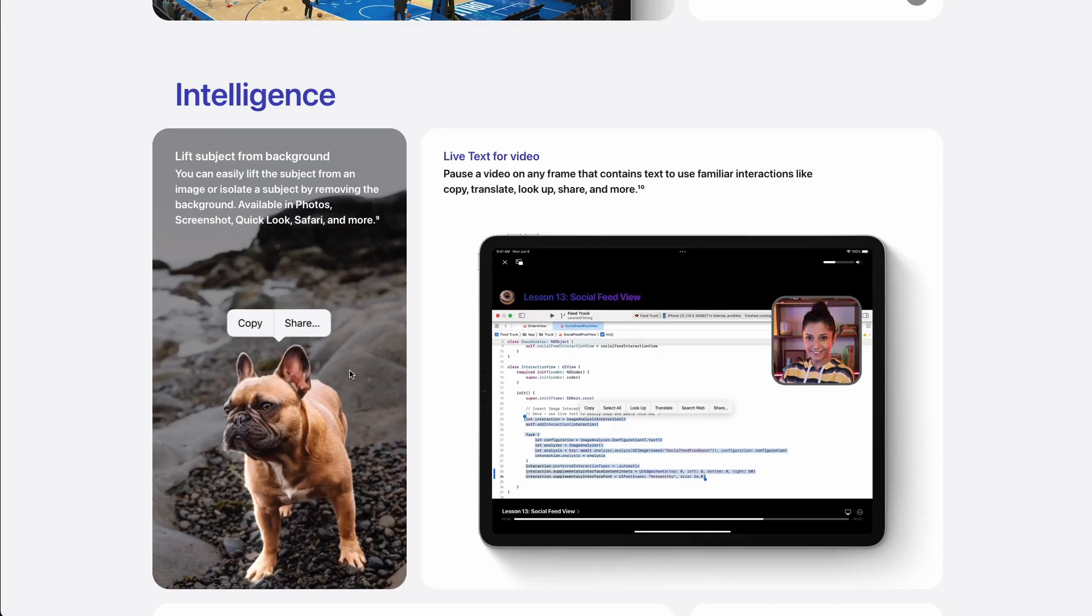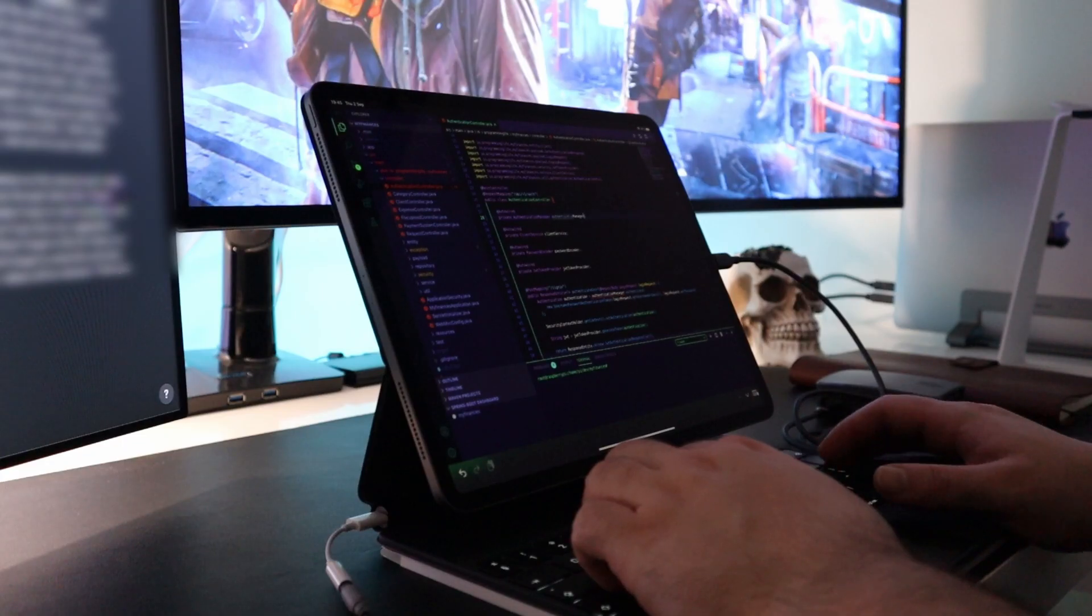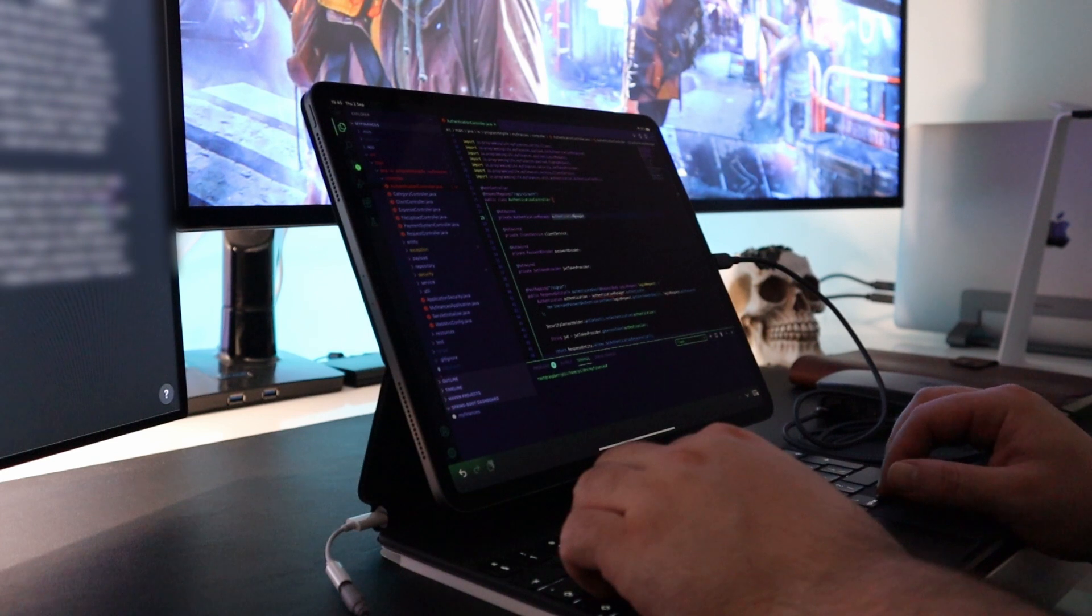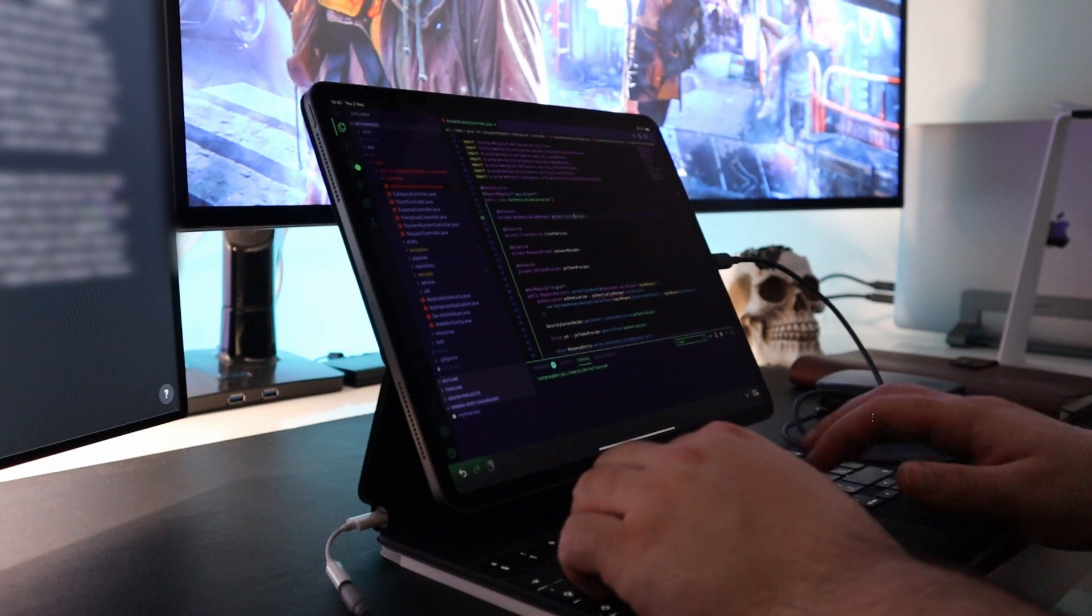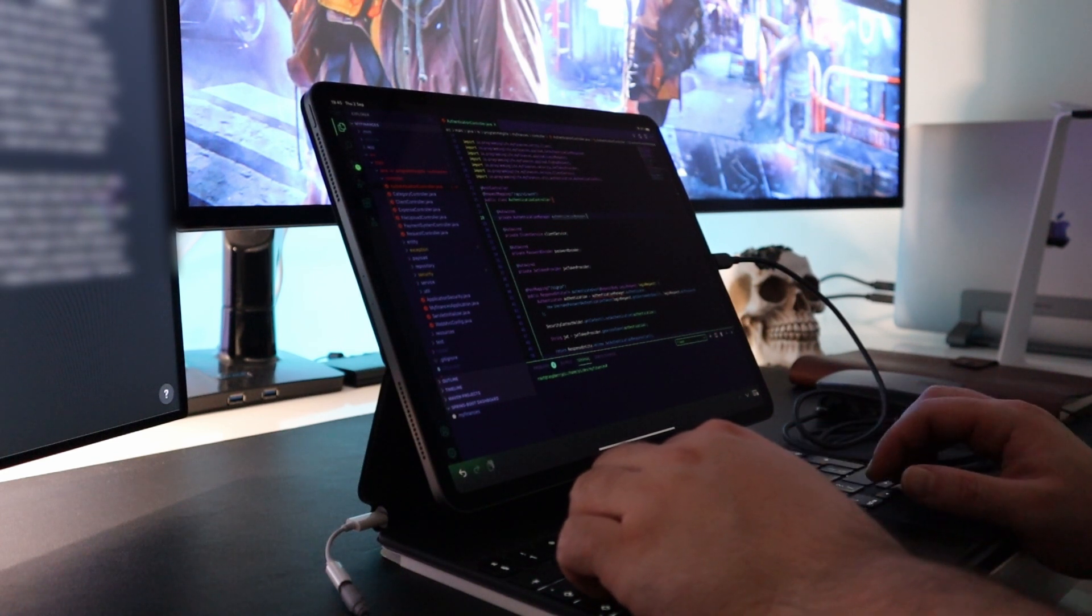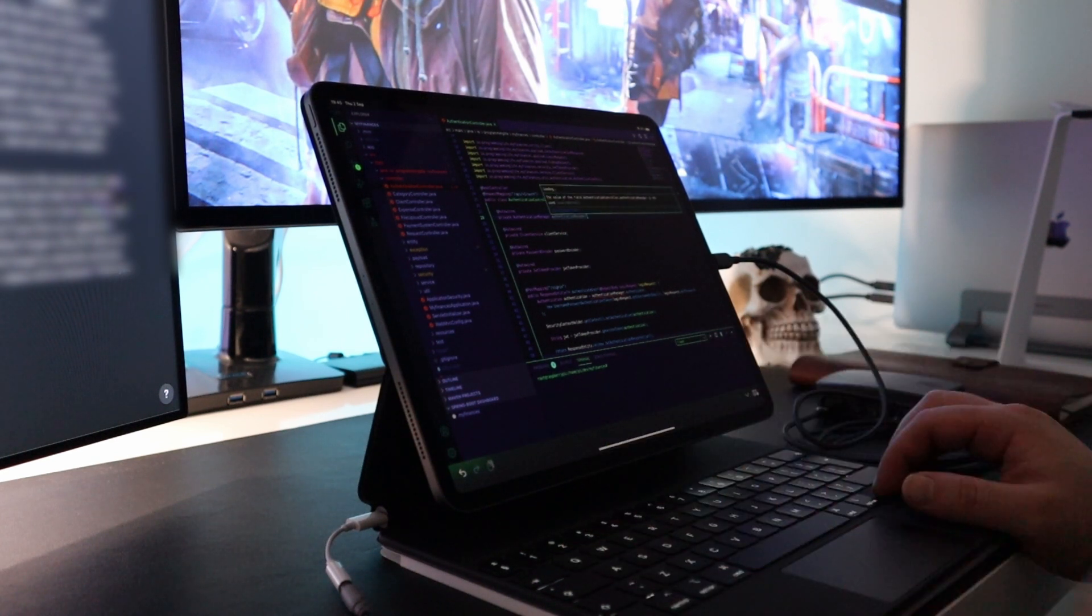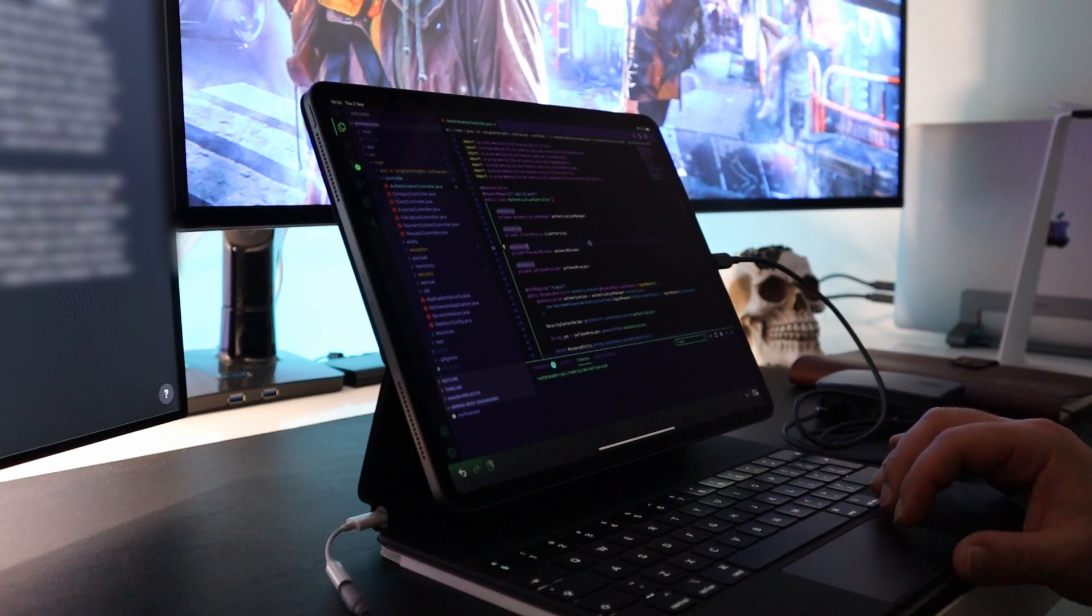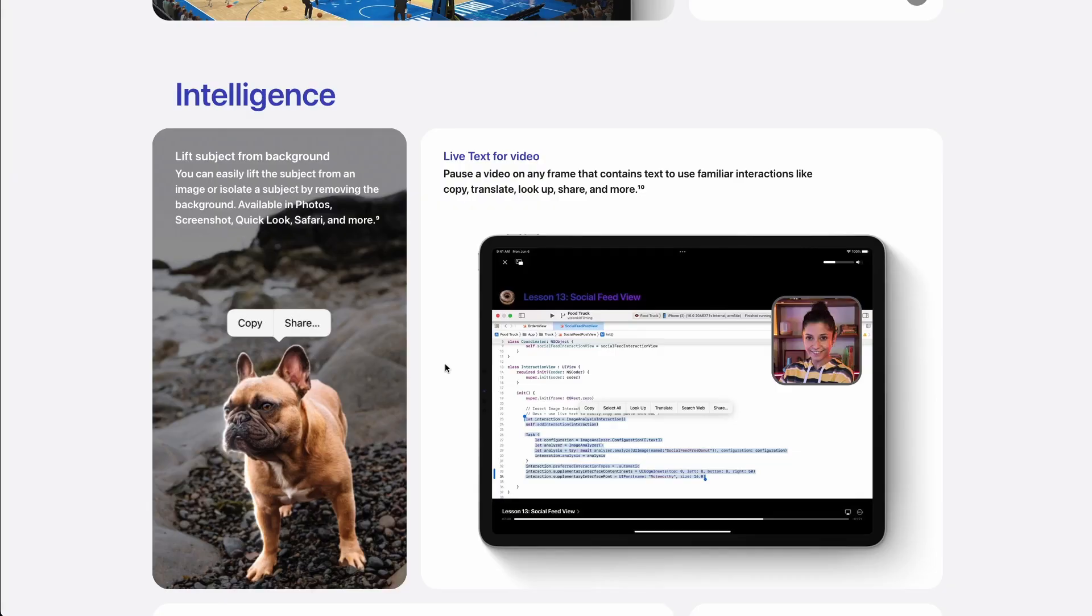One of the coolest features iPadOS 16 comes with is the Live Text for Video. This will allow us to select text from a video, which is an amazing feature. Imagine you are watching my coding tutorials and videos for coding on the iPad, then pausing and selecting the code snippet and dropping it into your IDE. That is a super helpful feature and makes the iPad even more of a cooler device to code on.